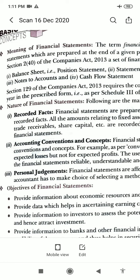Personal judgment also has an important bearing on financial statements. For example, the choice of selecting a method of depreciation — whether fixed installment or written down value — rests with the management. Similarly, selection of the inventory valuation method also depends on the personal judgment of the management. Financial statements are also the source of financial information on the basis of which conclusions are drawn about the profitability and financial position of the company.